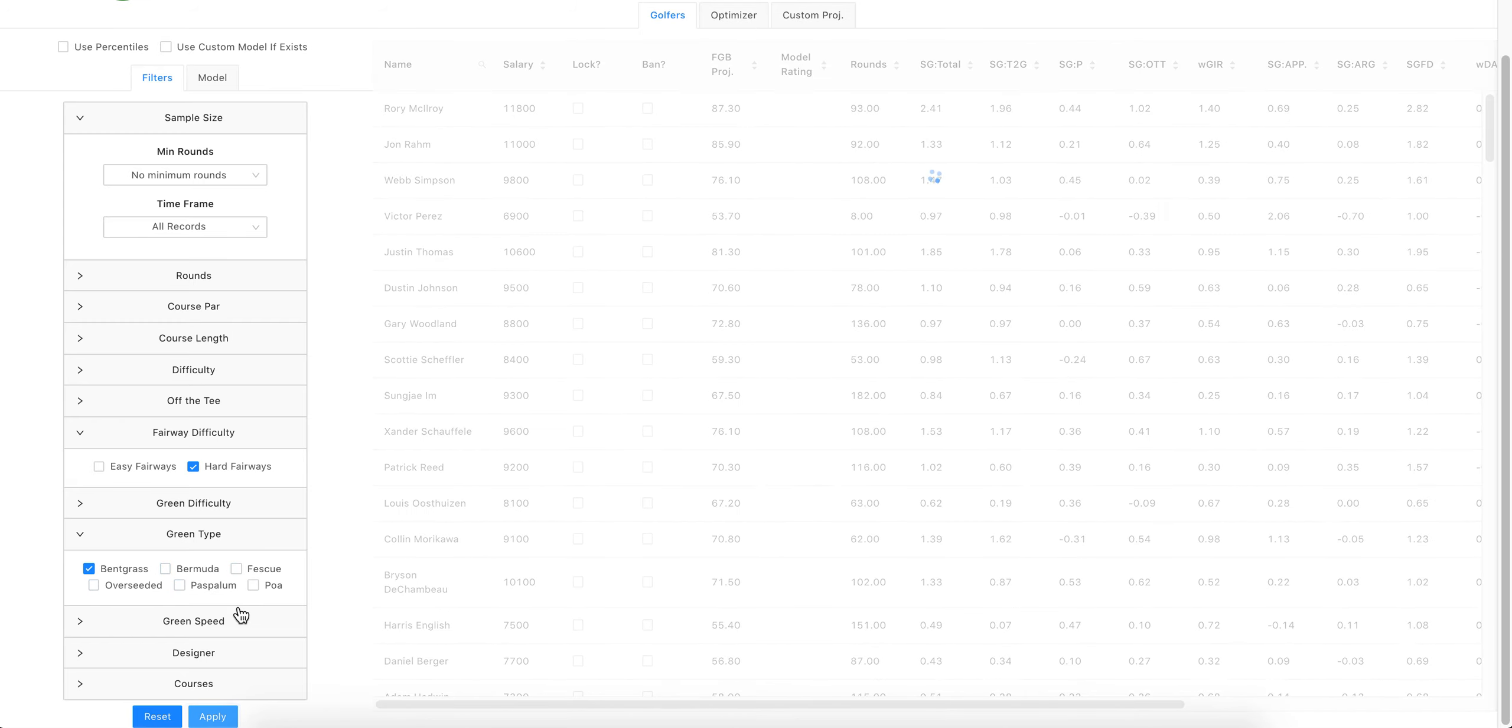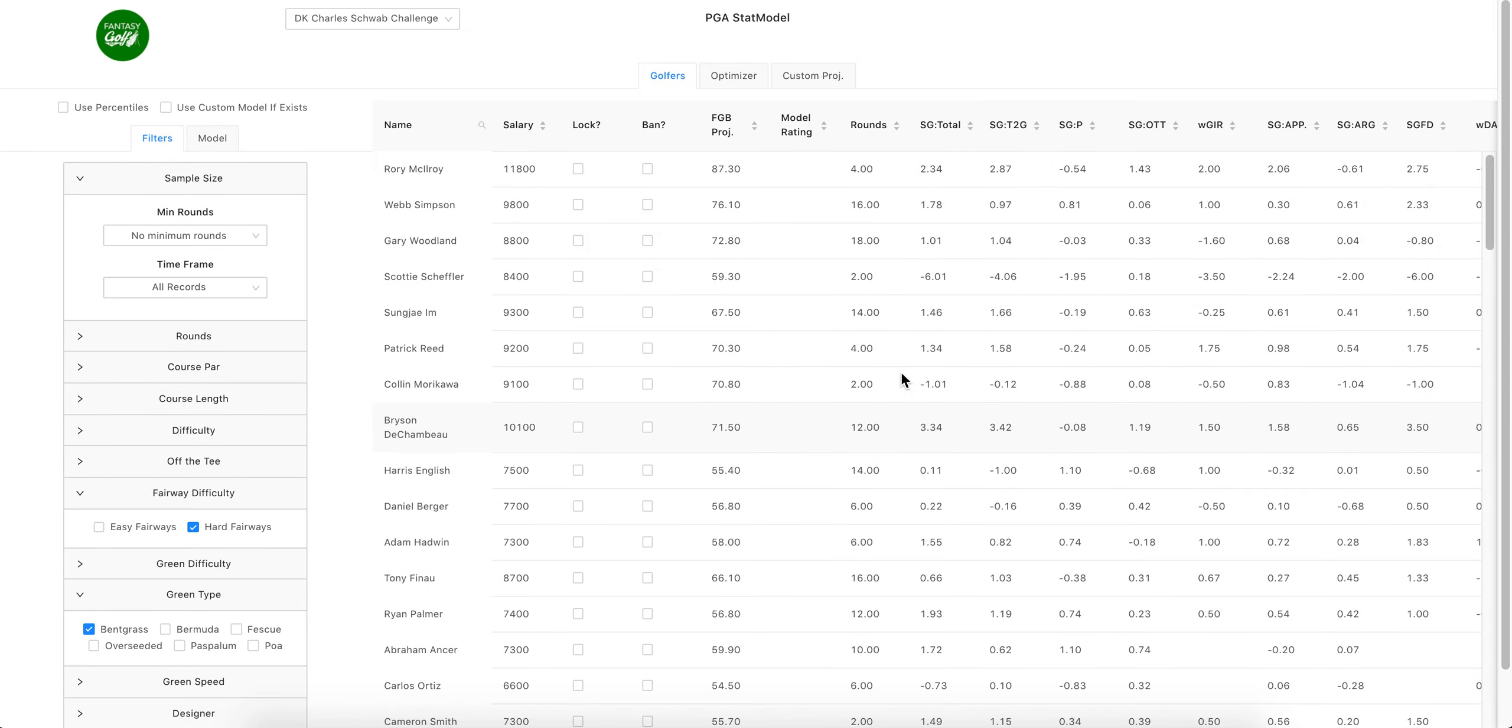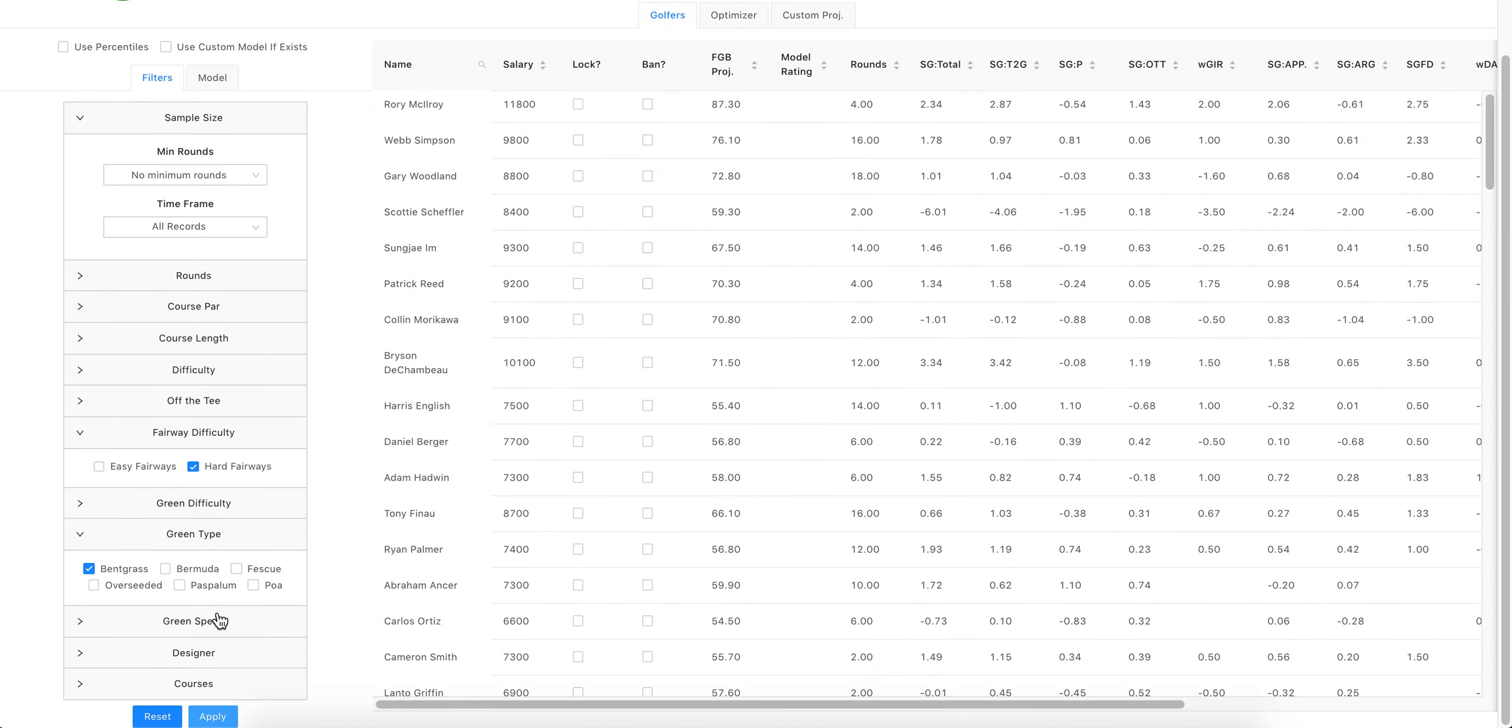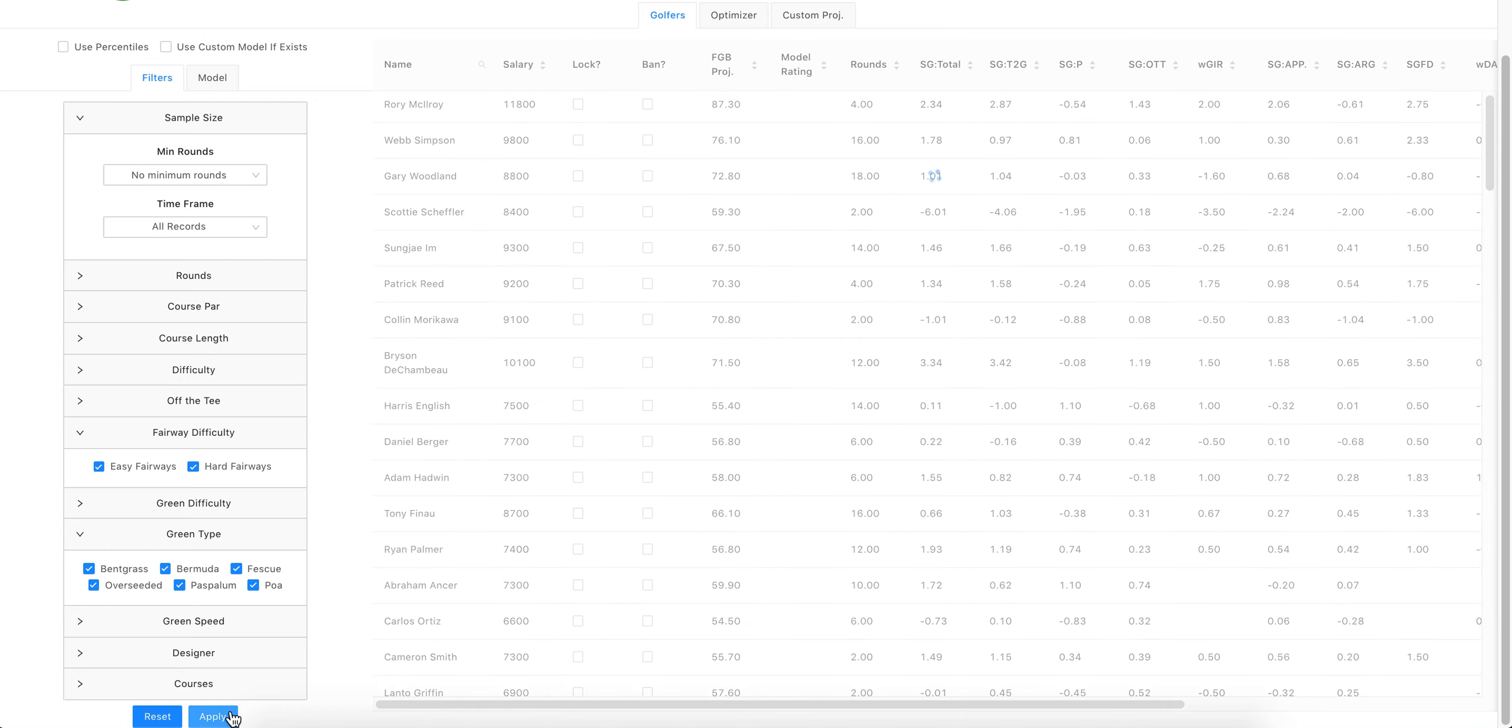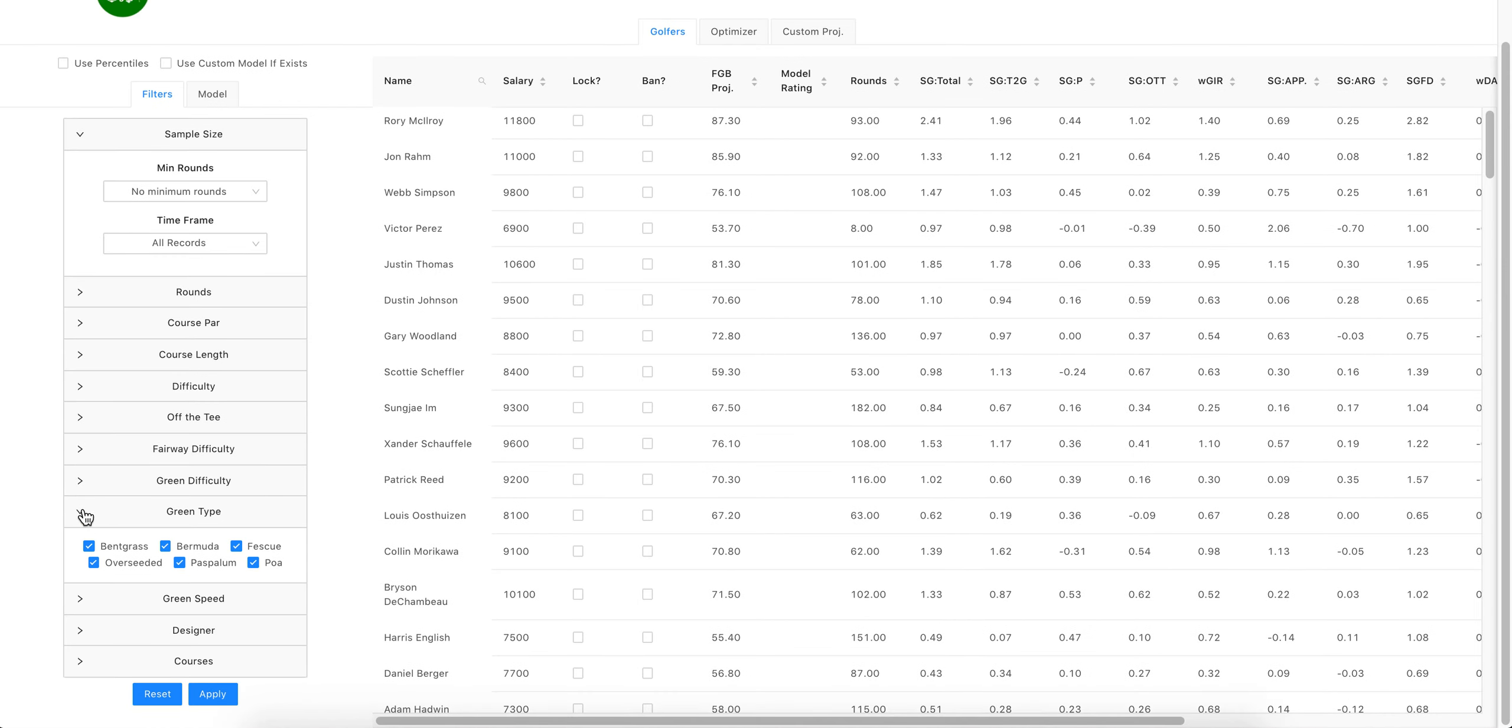You'll hit apply and then the model will update its data based on those parameters. You can then reset it and hit apply again to go back to default which is all the data.